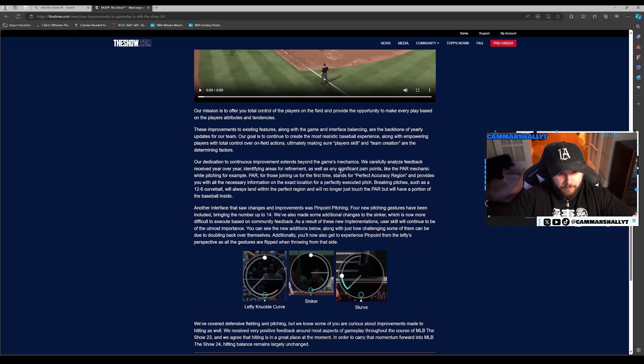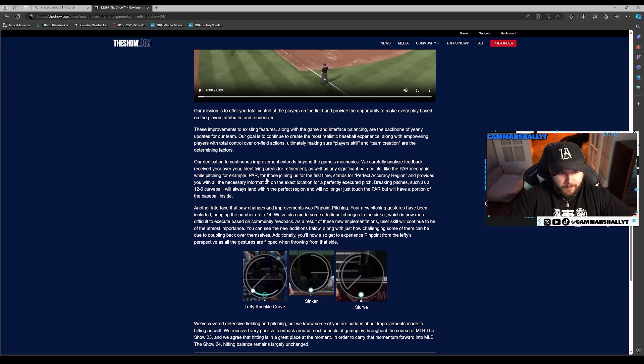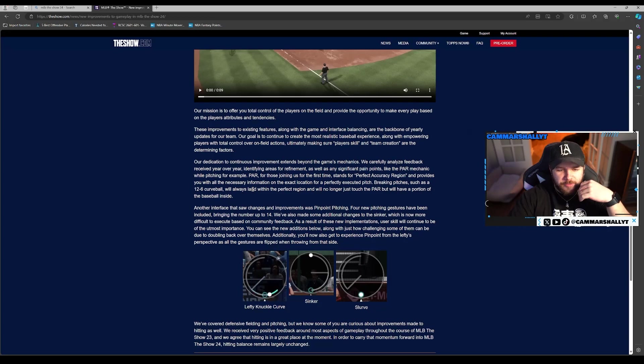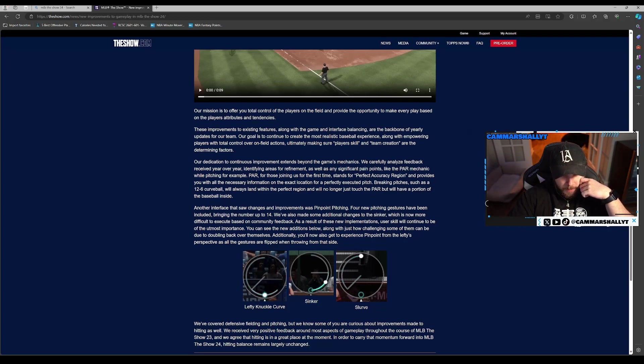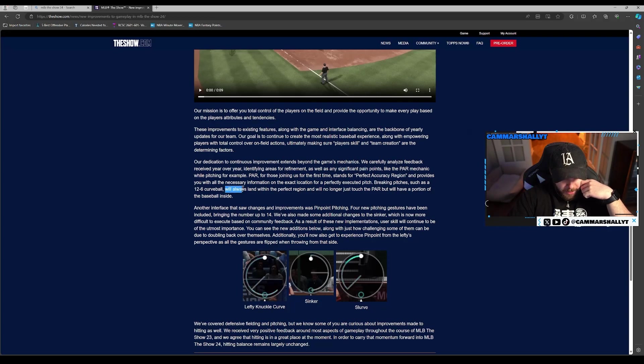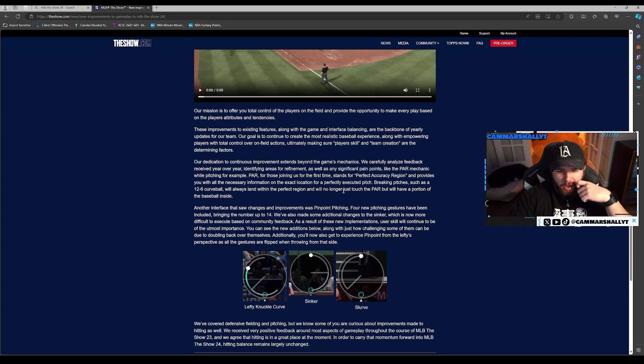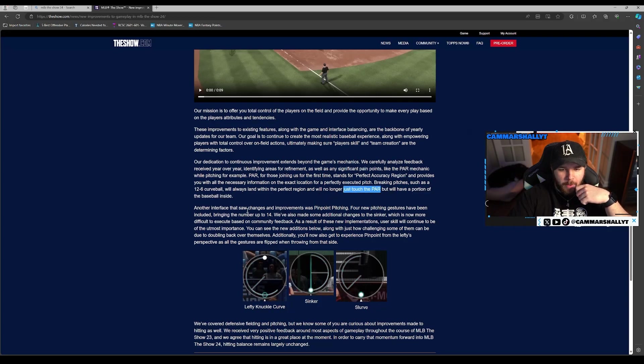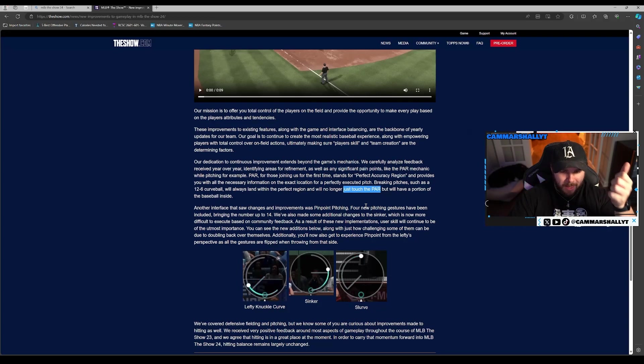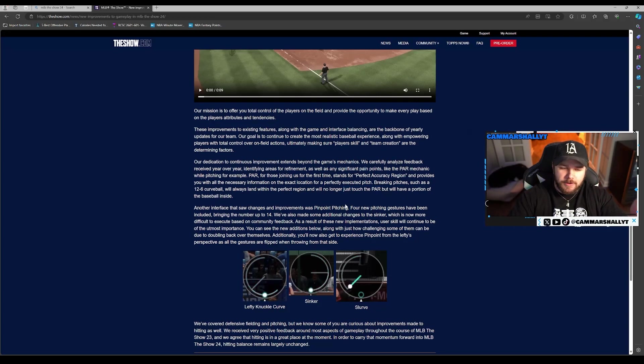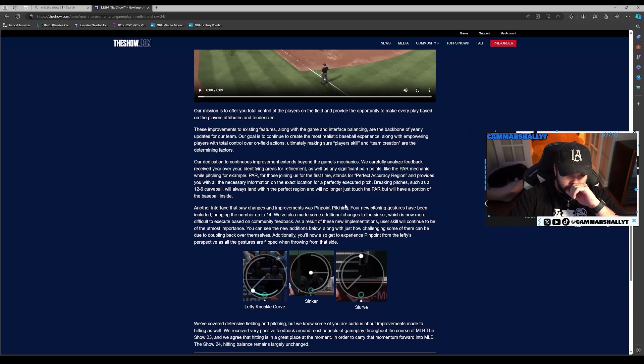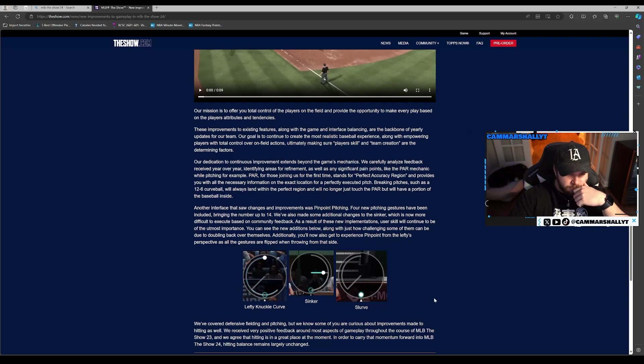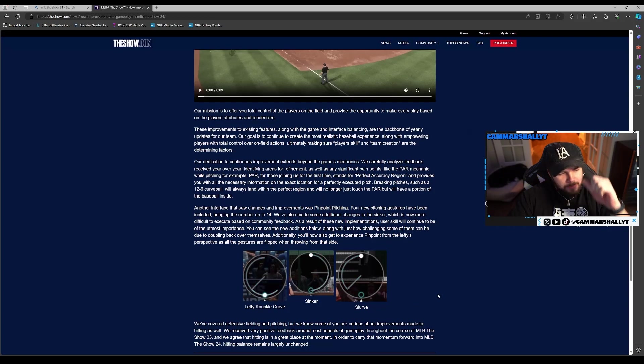Pinpoint: the PAR mechanic while pitching. PAR stands for Perfect Accuracy Region, provides you with all the necessary information on the exact location for a perfectly executed pitch. Breaking pitches will always land in the perfect region. Okay, but this sounds really similar. We'll no longer just touch the PAR, but we'll have a portion of the baseball inside. But if you're touching the PAR, it pretty much means all pitches will be more accurate. That's good because pitchers just don't go anywhere even if you perfect it, so that definitely needs a buff.